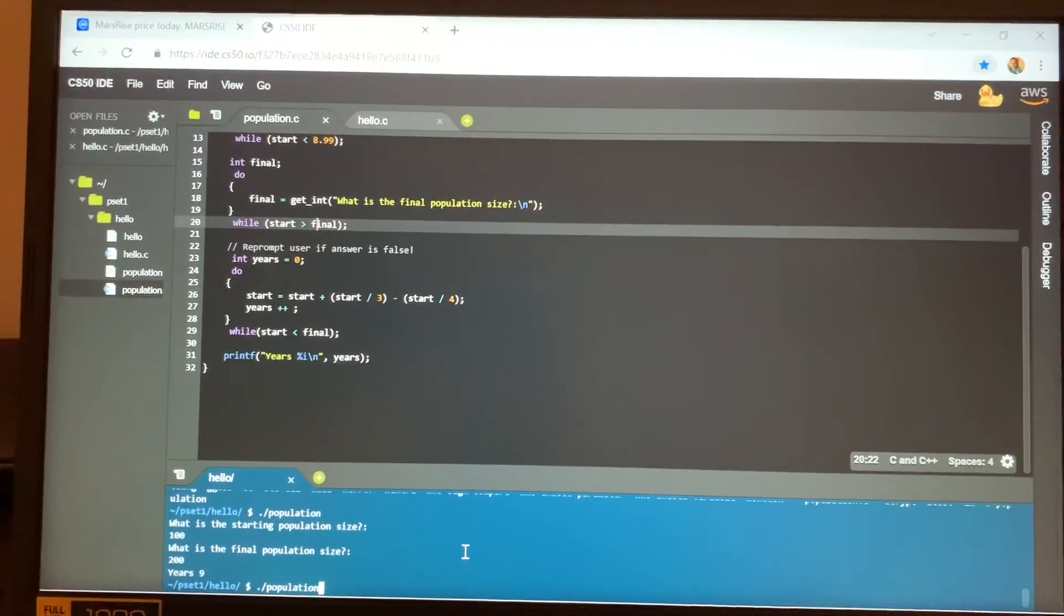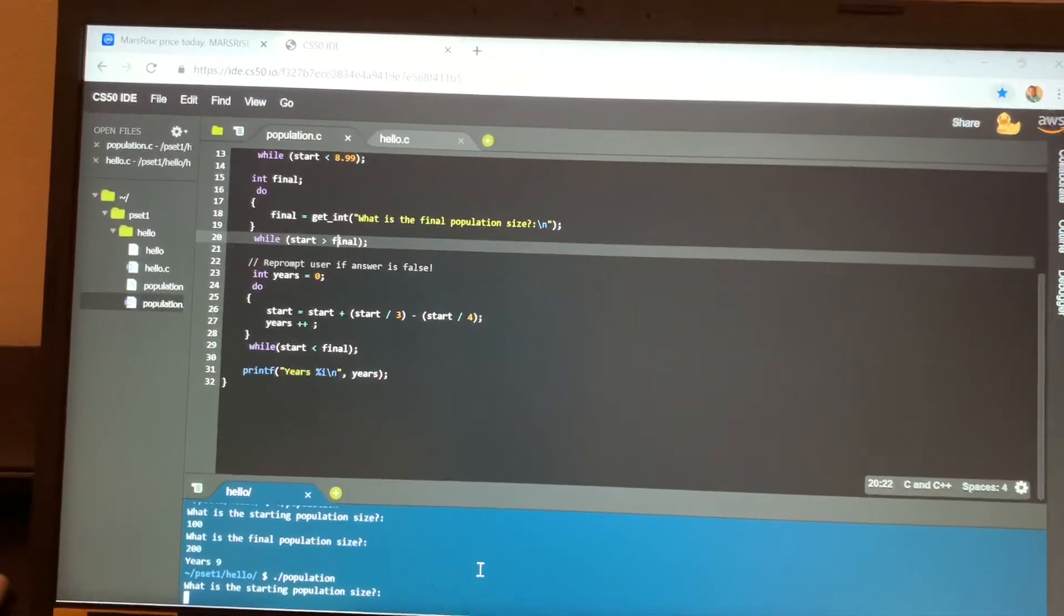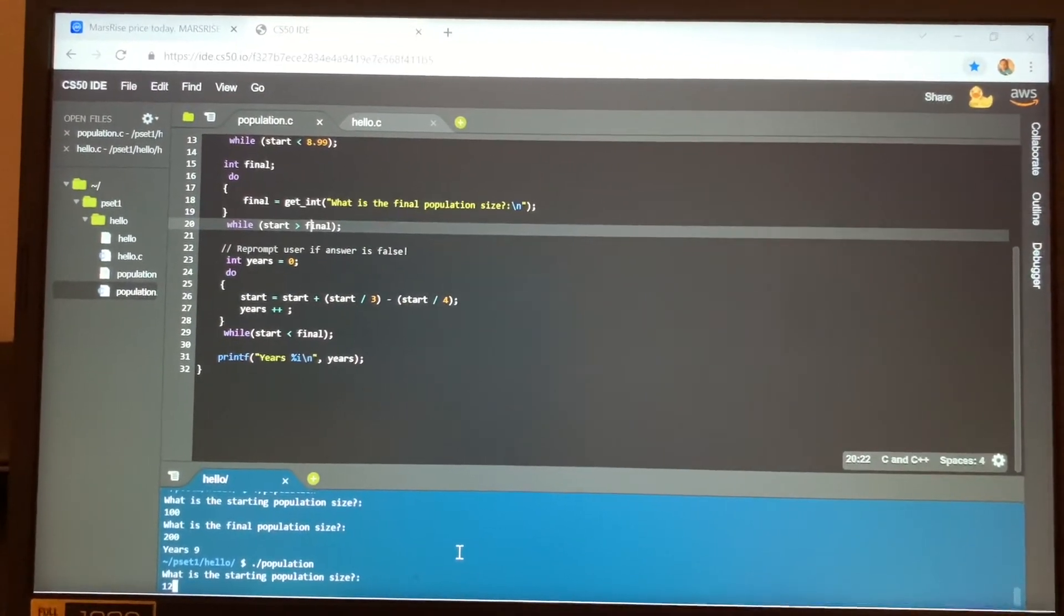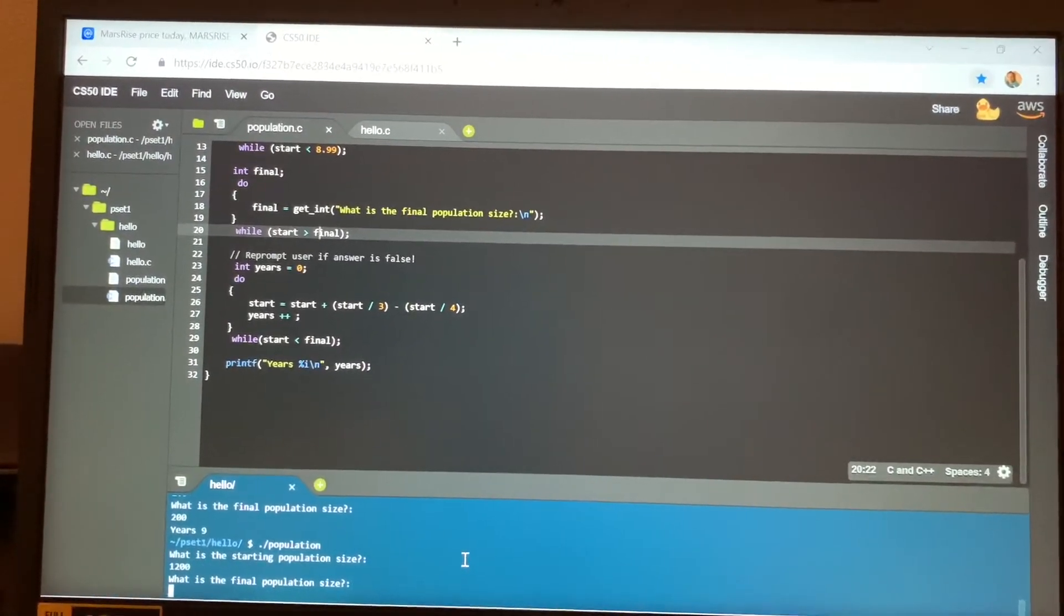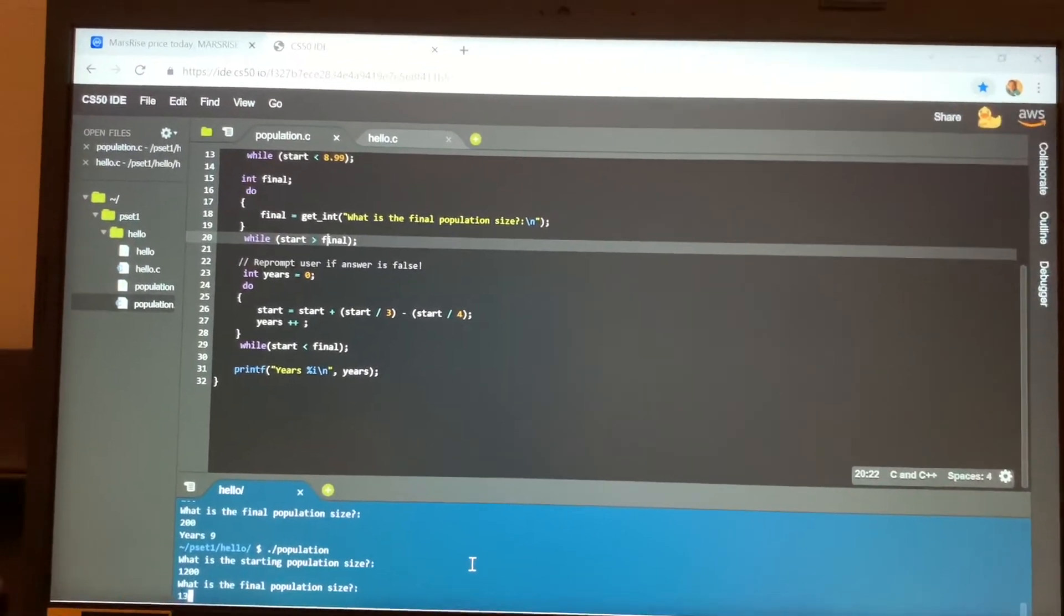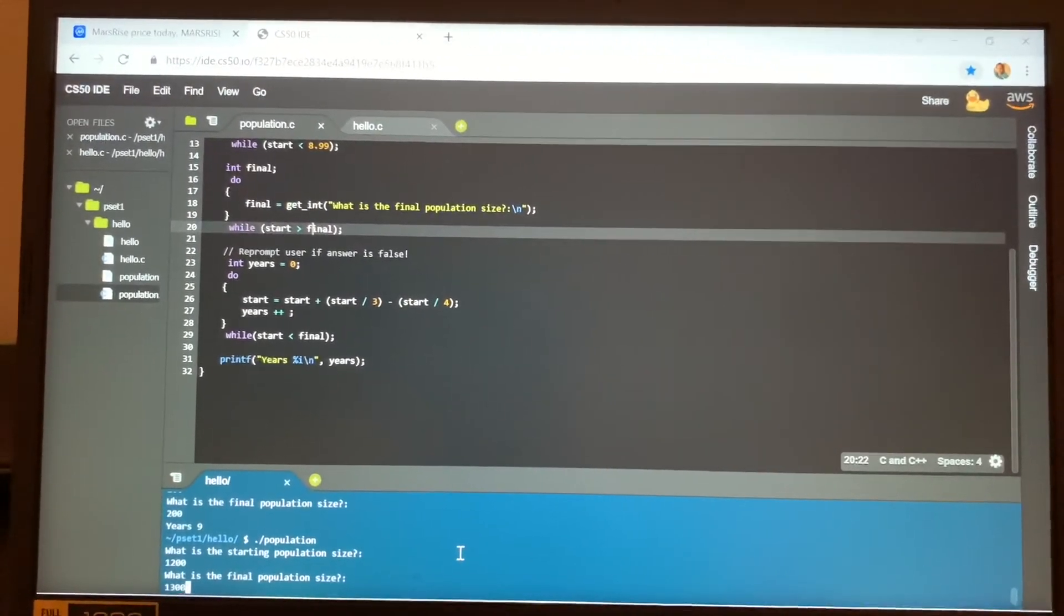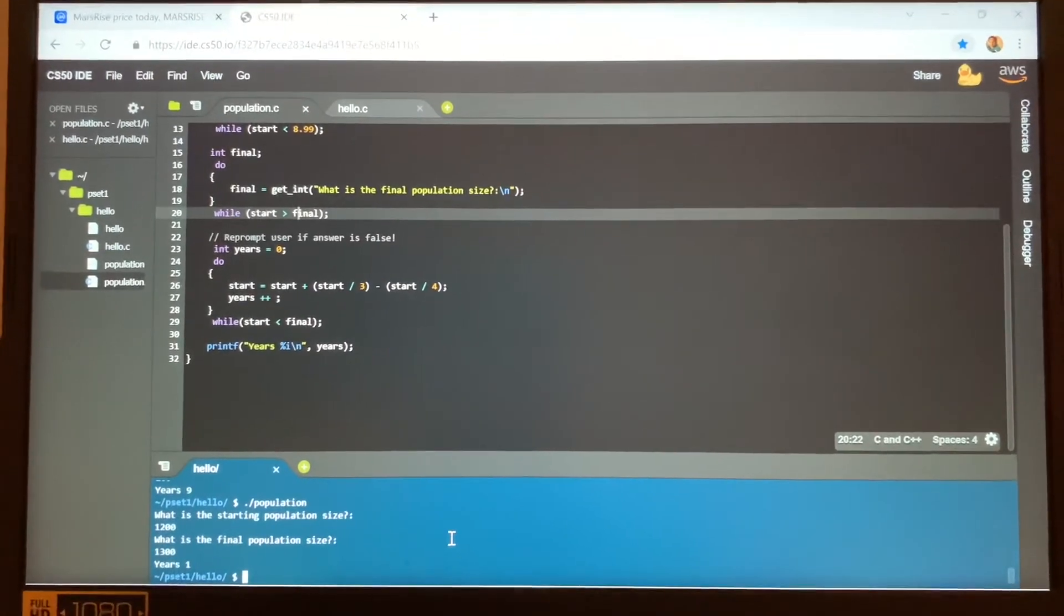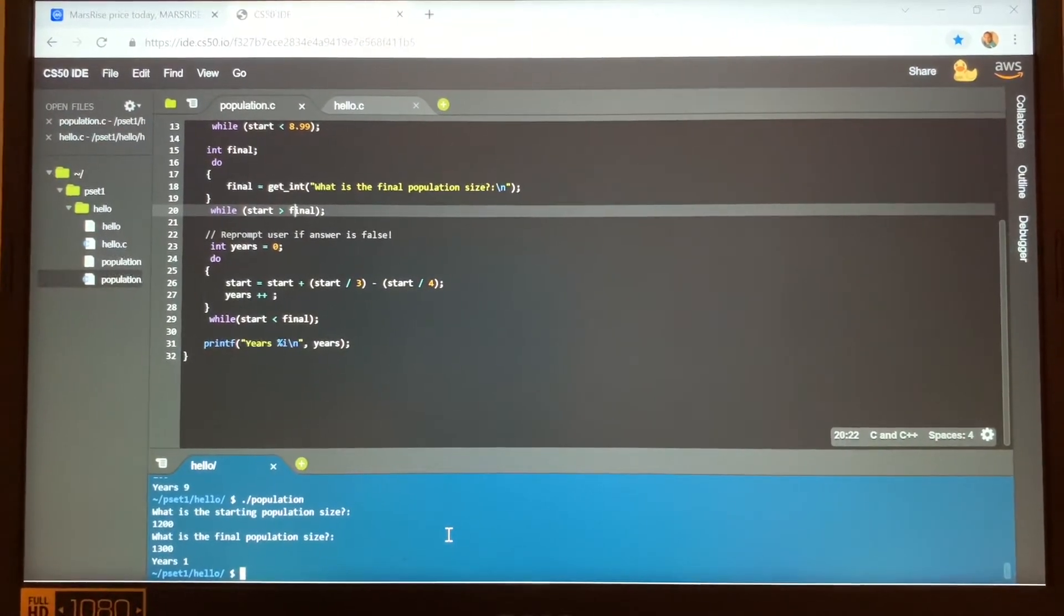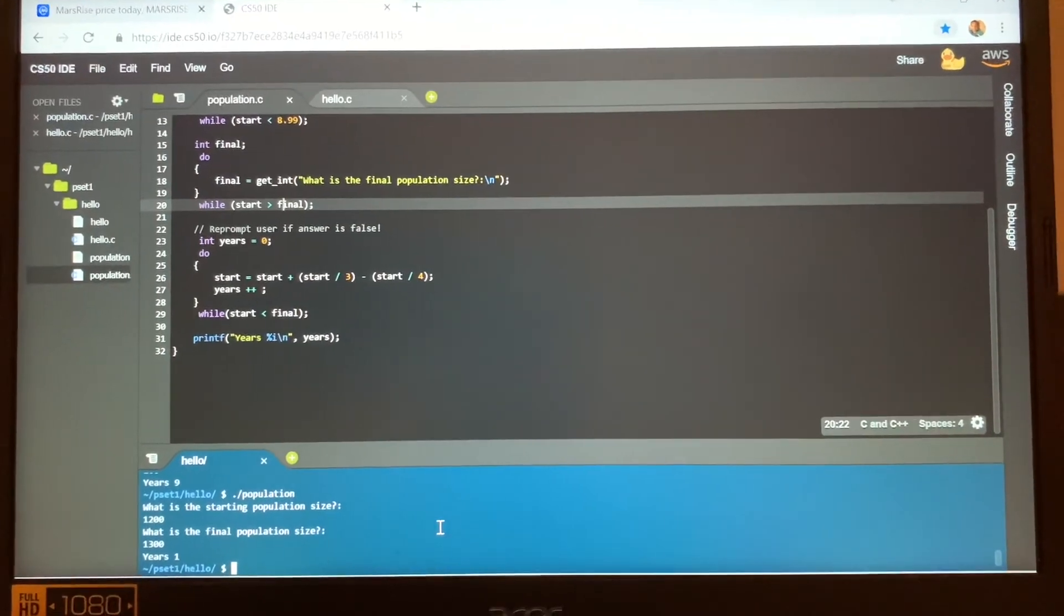If we go dot slash population again, let's try a different amount. Let's try 1200 as the starting population and the final population is 1300, and it gives you one year. There you can see exactly one year, so the program is very accurate.